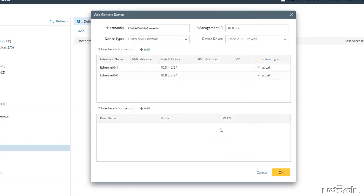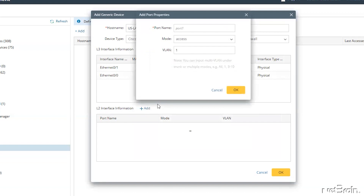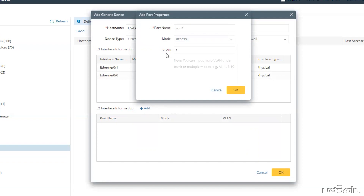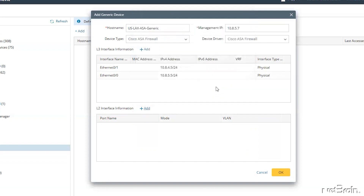Even though I don't need this for my device, let's click Add for the layer two interface information to see what's available. Similar to layer three, we're able to define the name of the port, but now because we're specifying layer two, we can identify the mode as well as the VLAN. Let's go ahead and cancel out of this dialog. With everything completed, let's click OK to create the generic device.